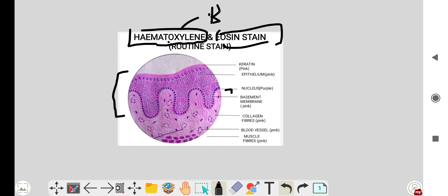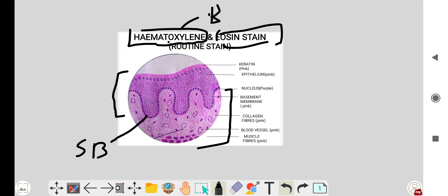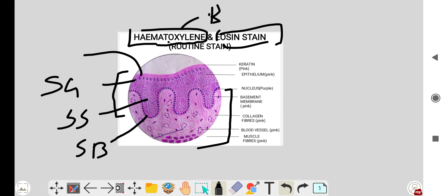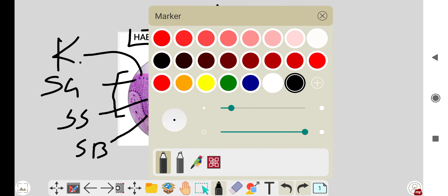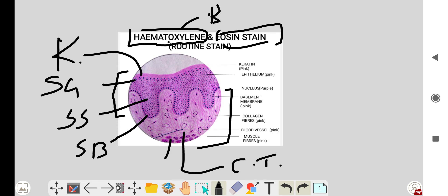This is the epithelium and this part is connective tissue. The epithelium has the stratum basale, which is the basal layer, then the stratum spinosum, stratum granulosum, and the keratin part of the epithelium. The connective tissue has blood vessels, numerous collagen fibers, fibroblasts, and some muscles.